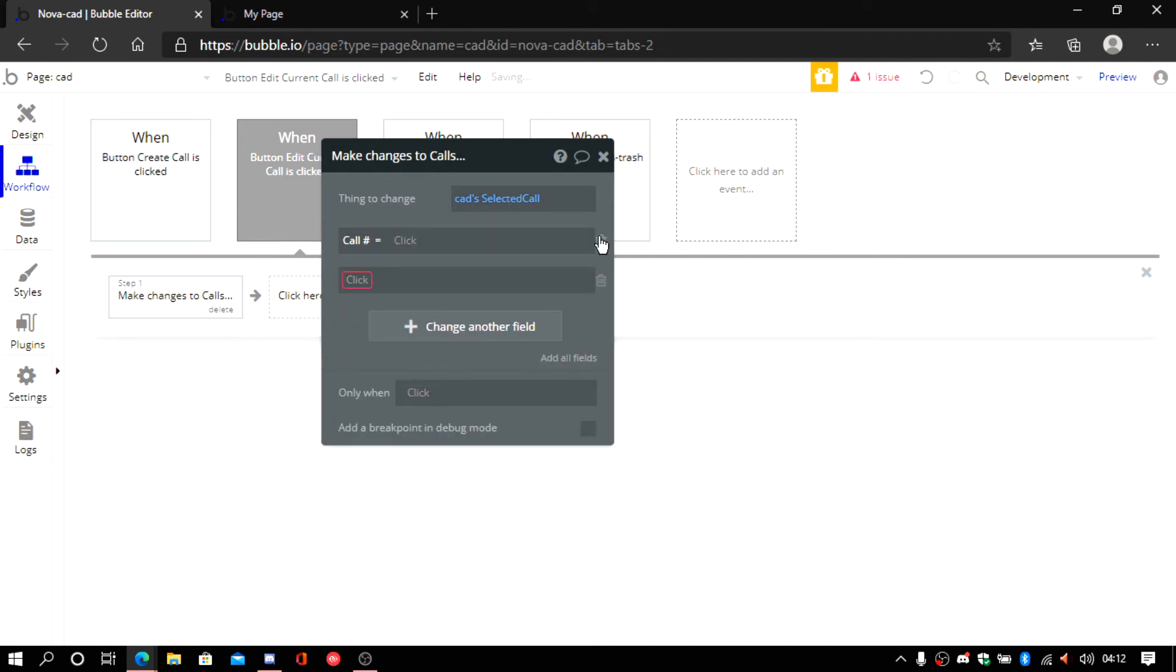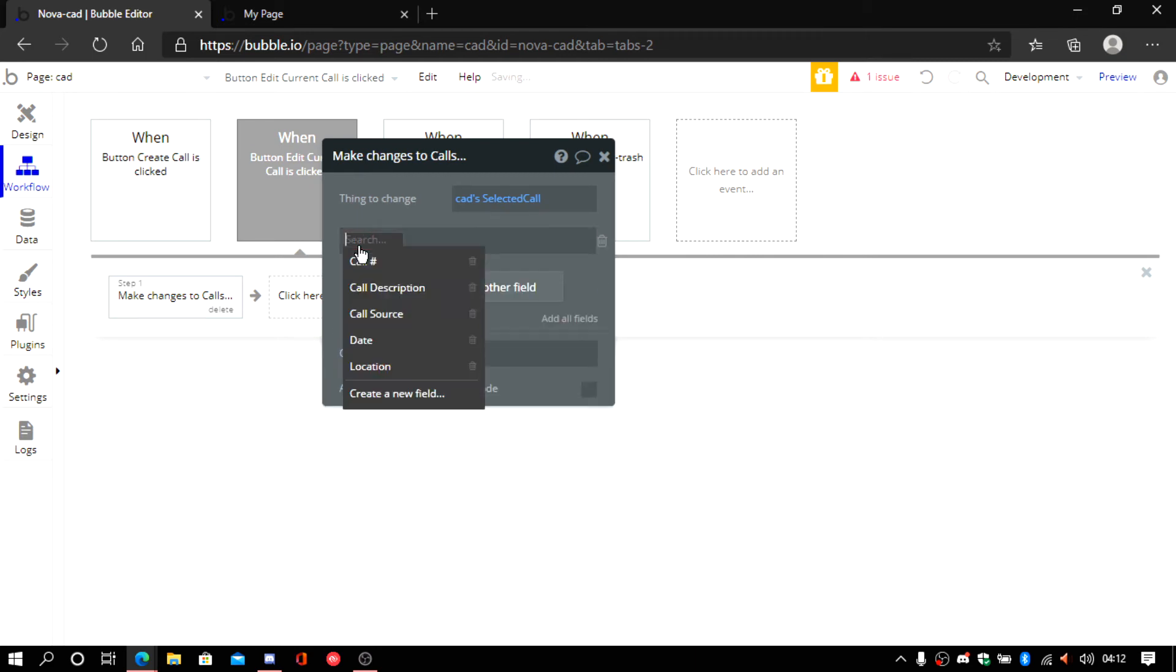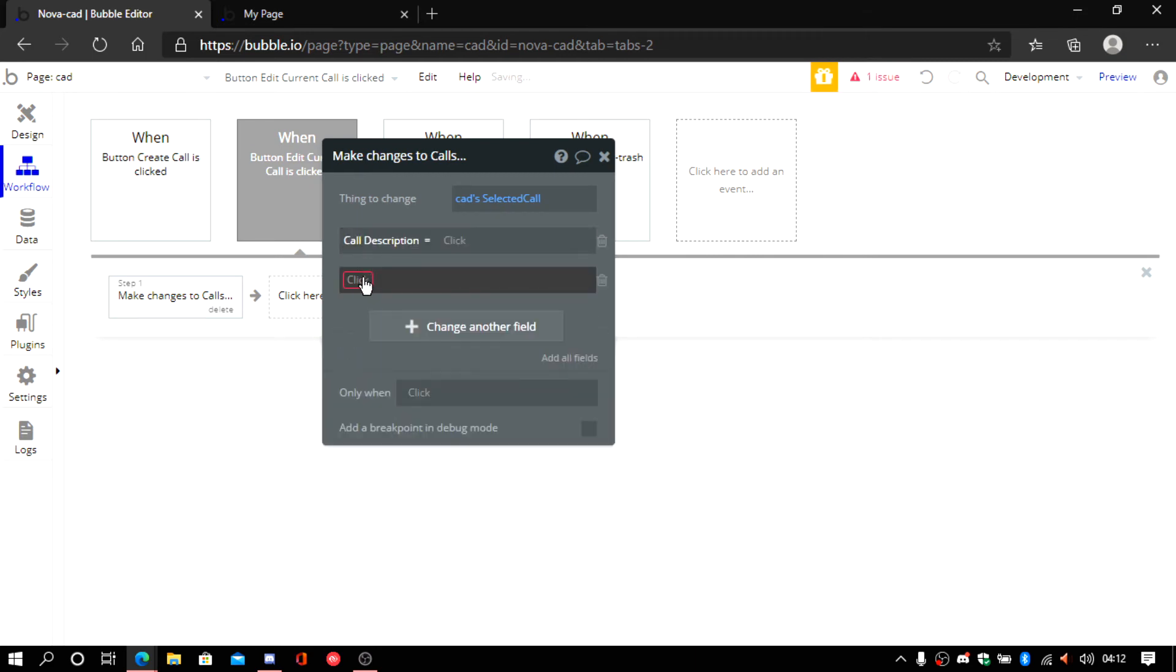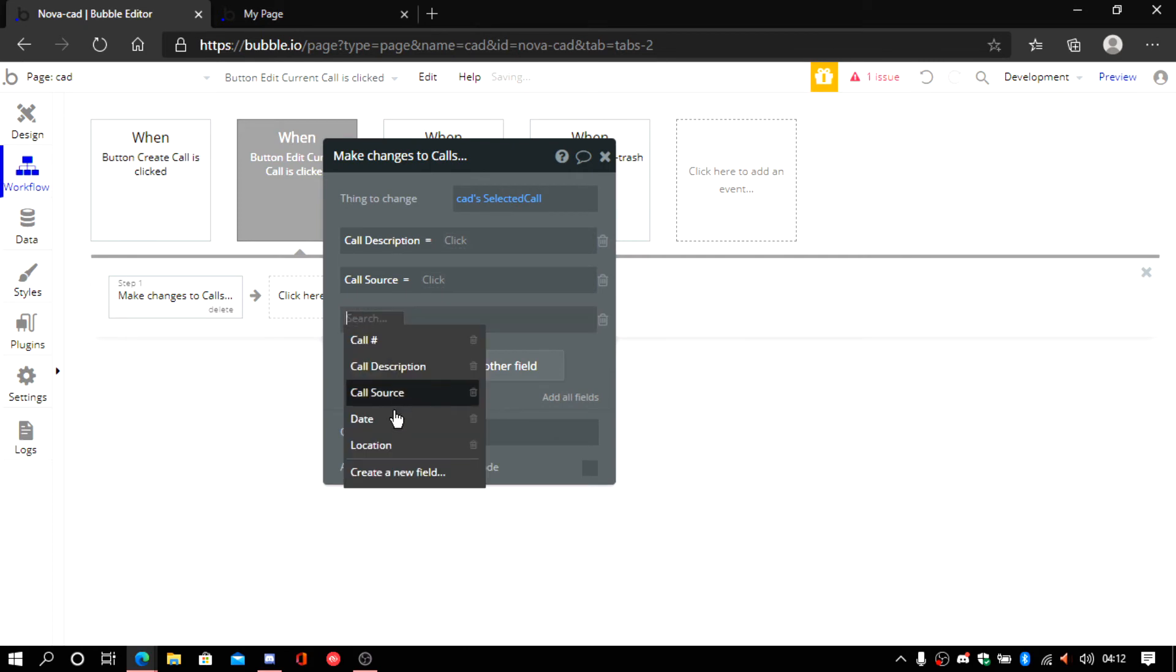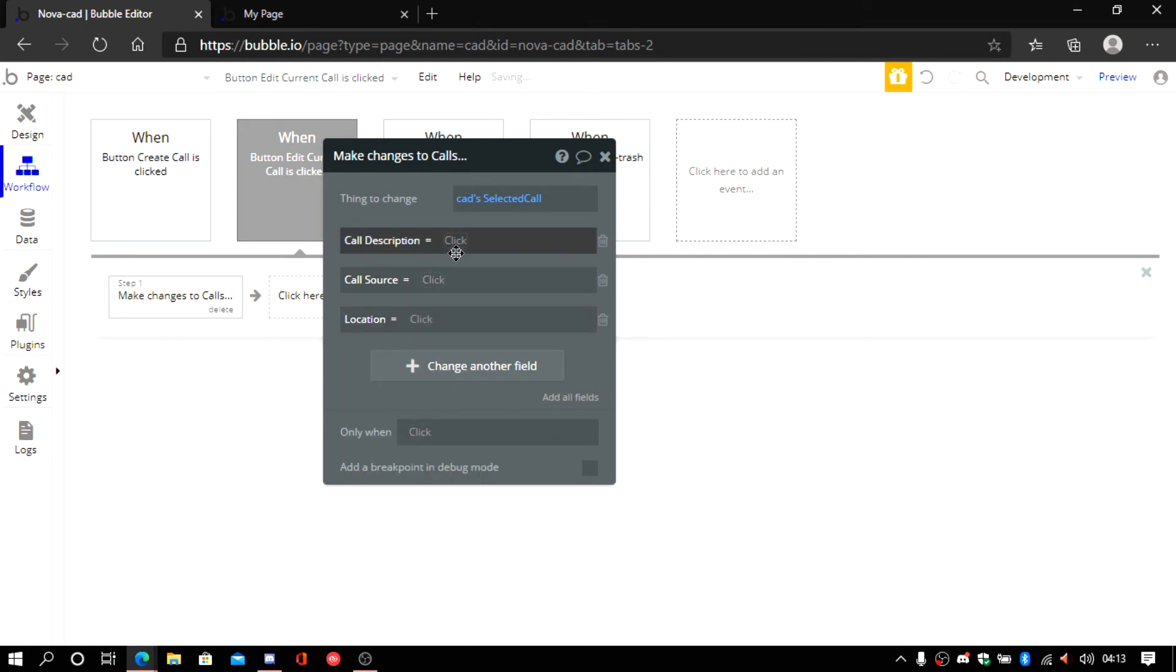Now put the new information in. You don't need the call number. You need the description. Source. And location.